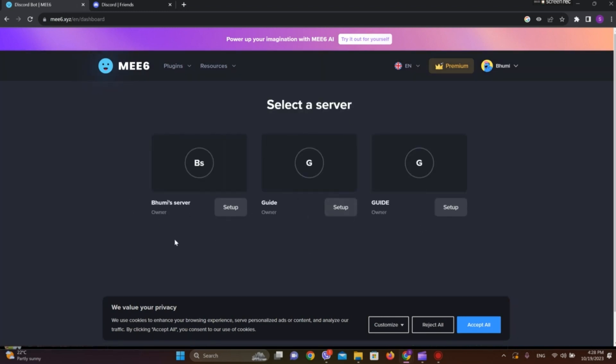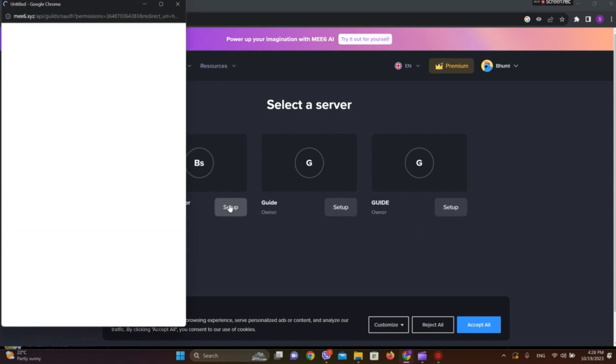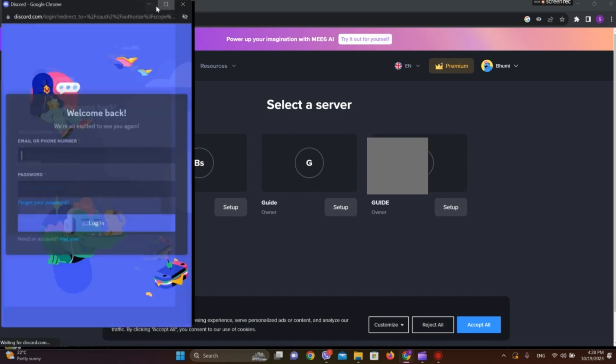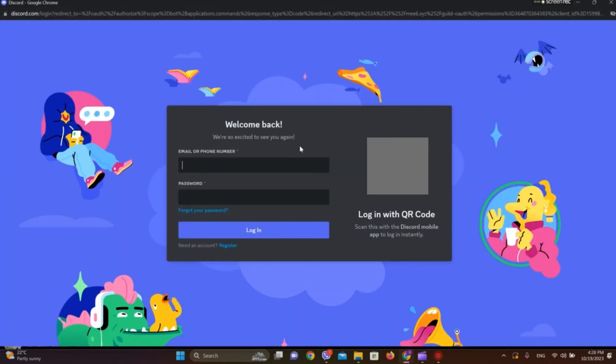Now choose the server you want to add the bot to and click on Setup. Now we are in Discord. Here we need to enter our email address and password to login to Discord.